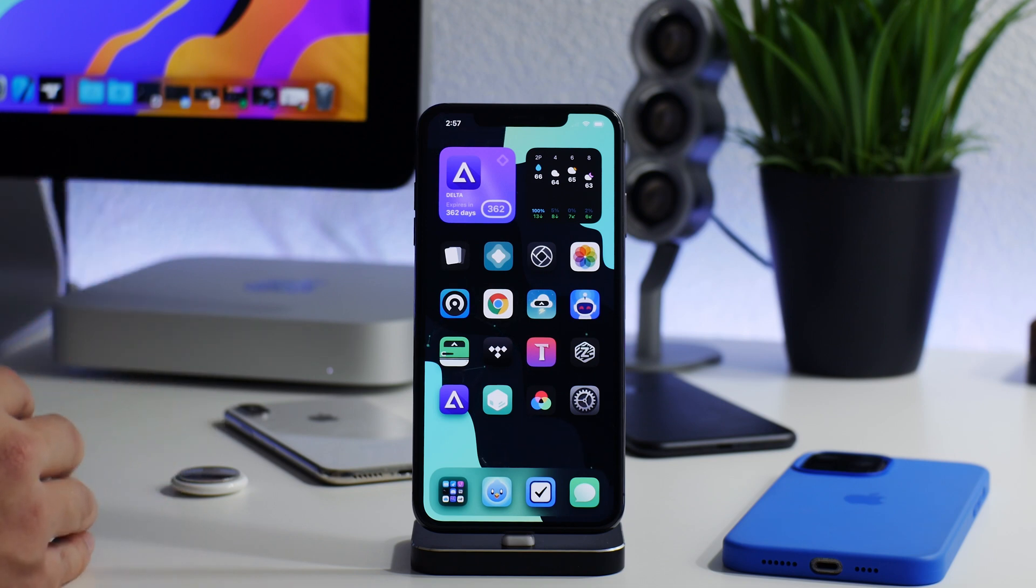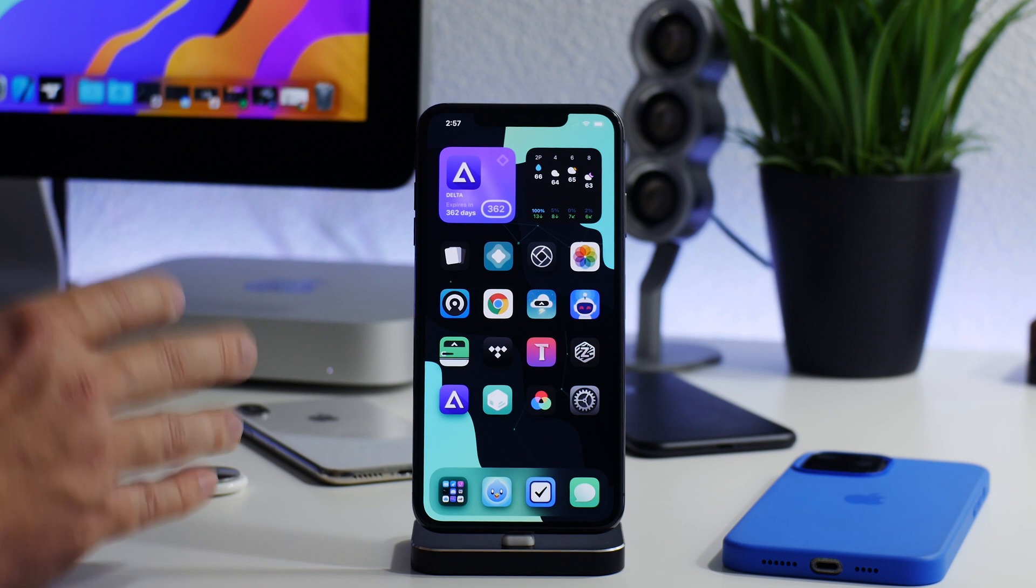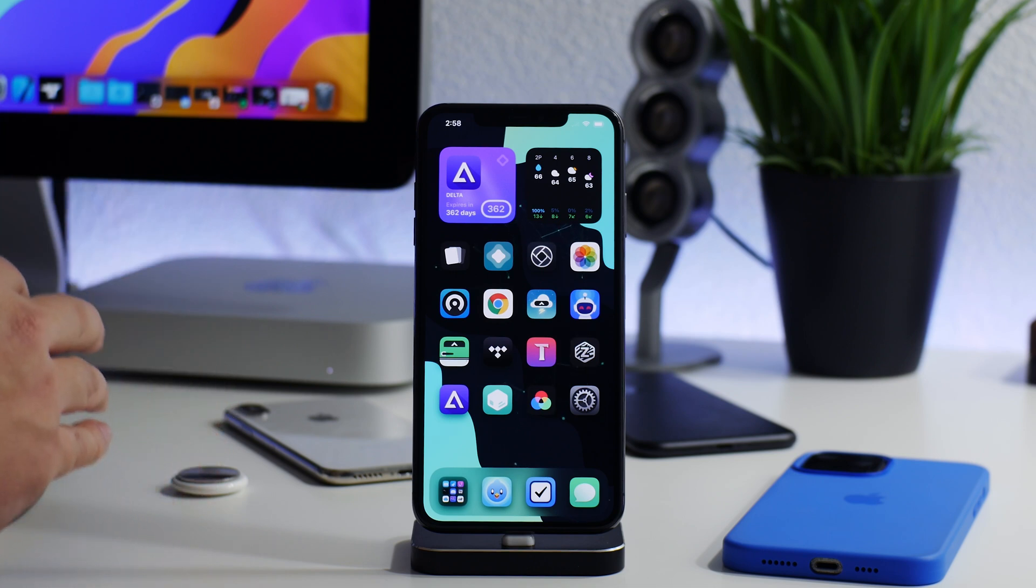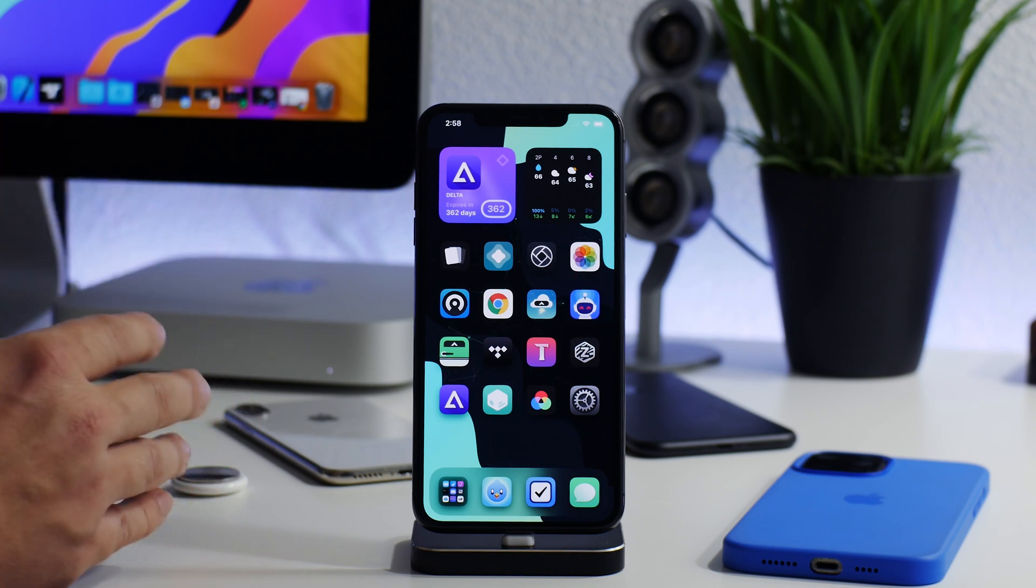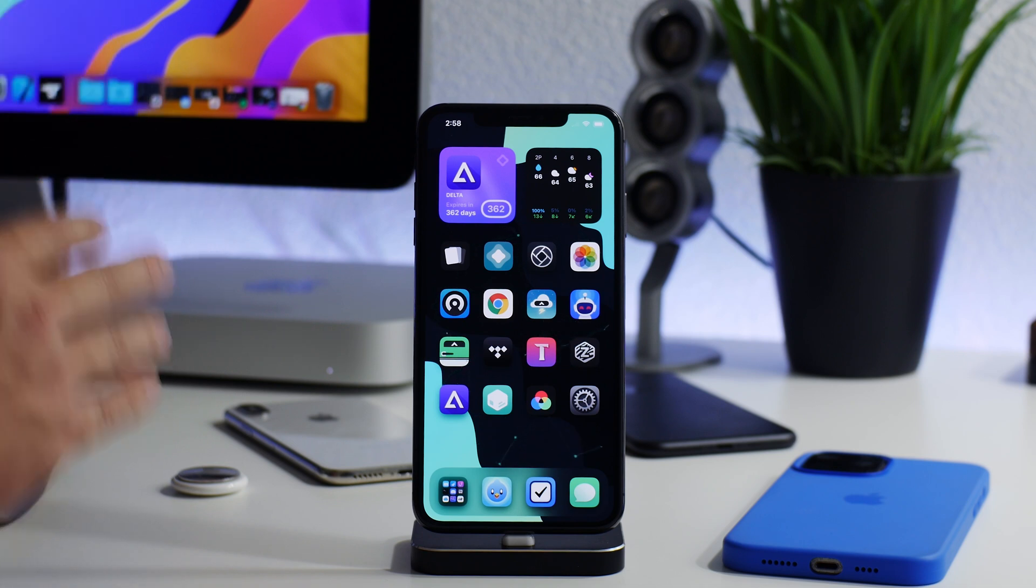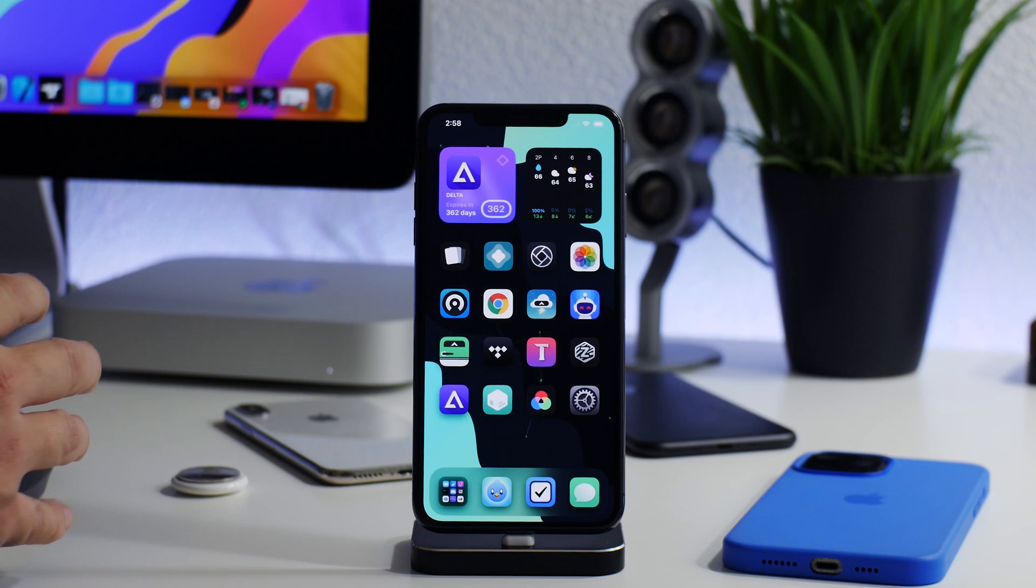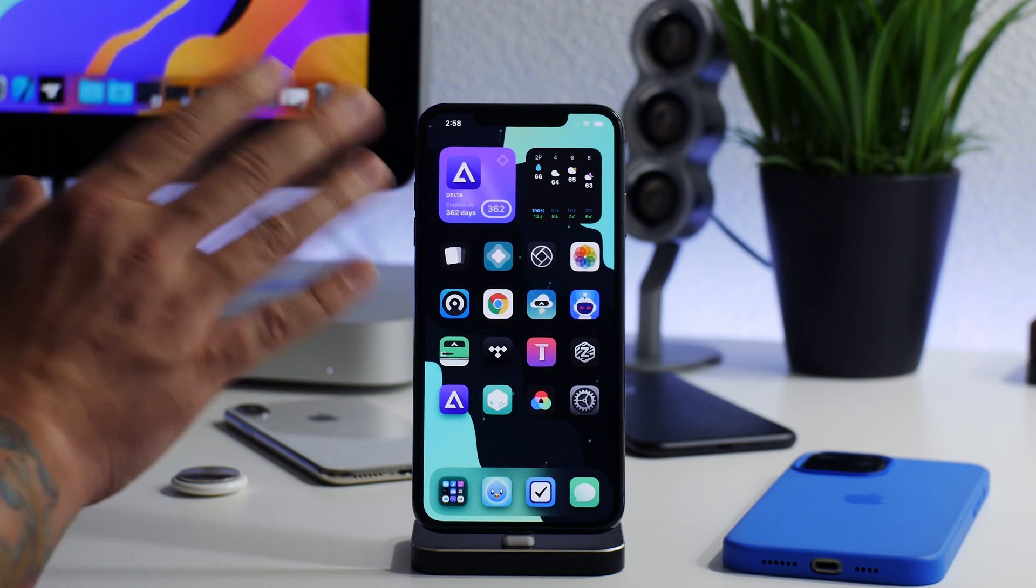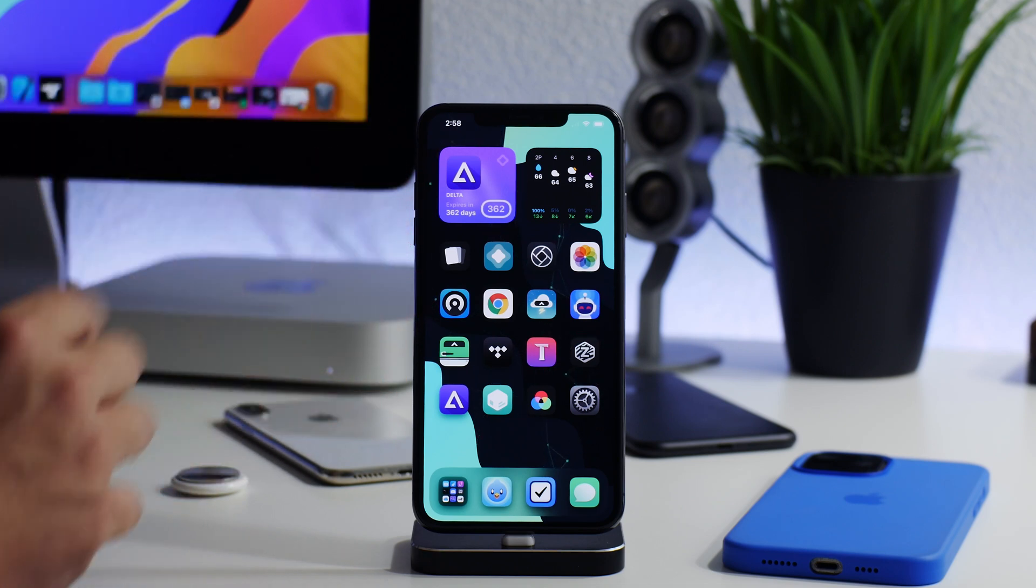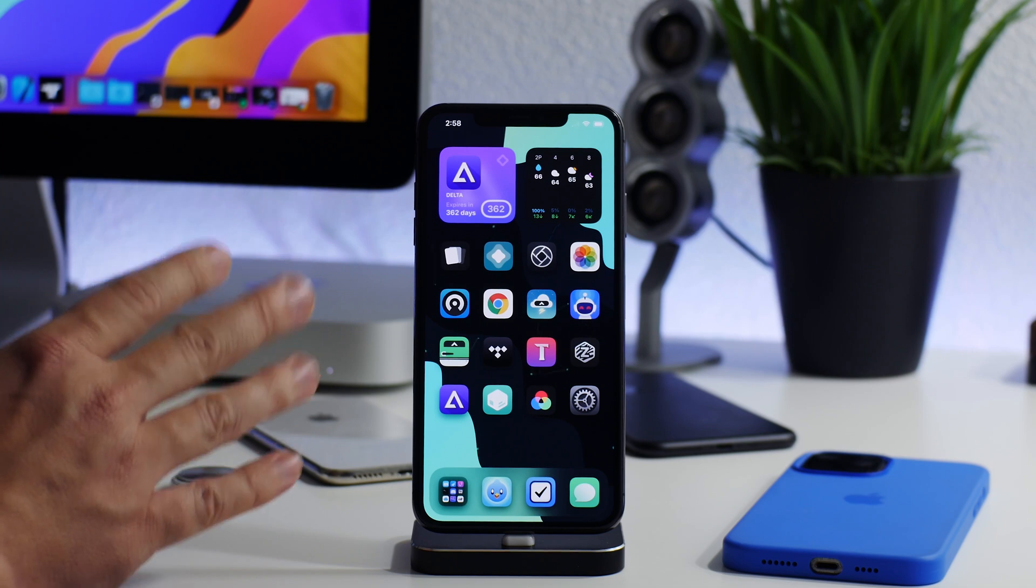Before we jump into this, I want to mention: do not update your device. If you're on 14.4, stay there. 14.4.1, stay there. Do not update to 14.5. Like I said in all these videos, the best practice is to stay on the lowest version of iOS possible.